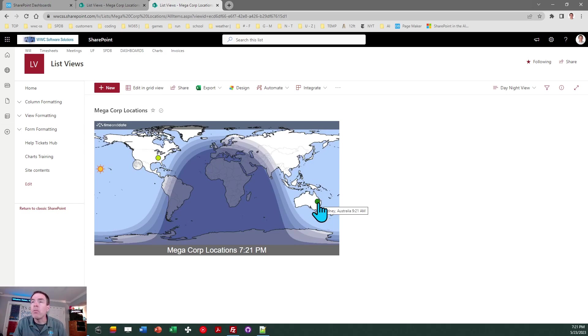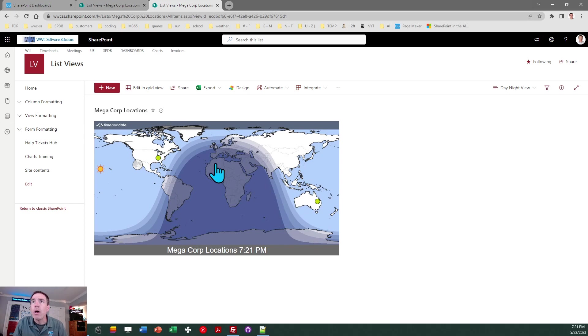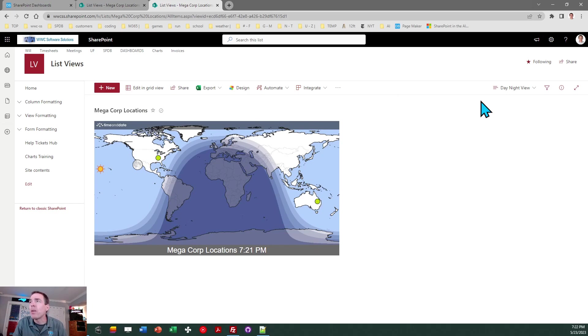Now at this stage what you want to do is display that on a page. Let's cover that real quick. So I've got this list called megacorp locations and a view called day night view. So that's what I want to display over on a regular page. Like I say this is what you want to put on a landing page.